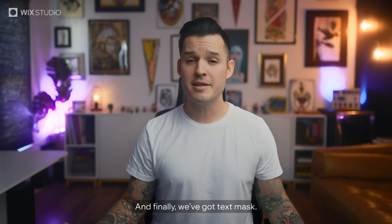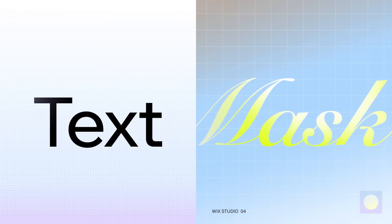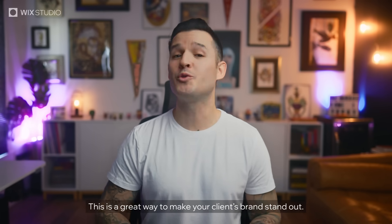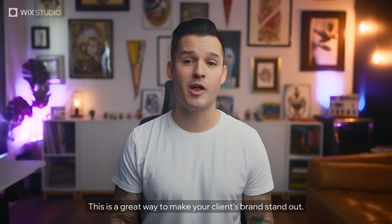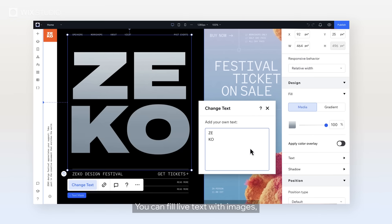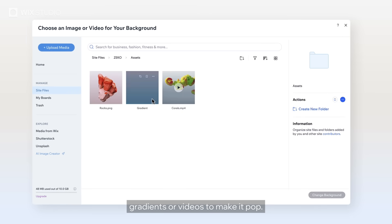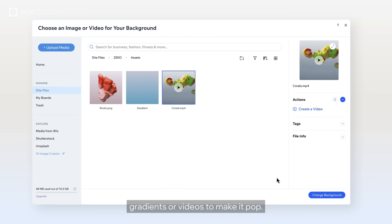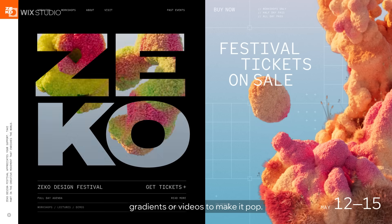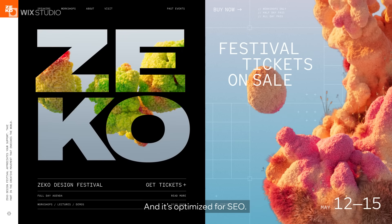And finally, we've got Text Mask. This is a great way to make your client's brand stand out. You can fill live text with images, gradients, or videos to make it pop — and it's optimized for SEO.